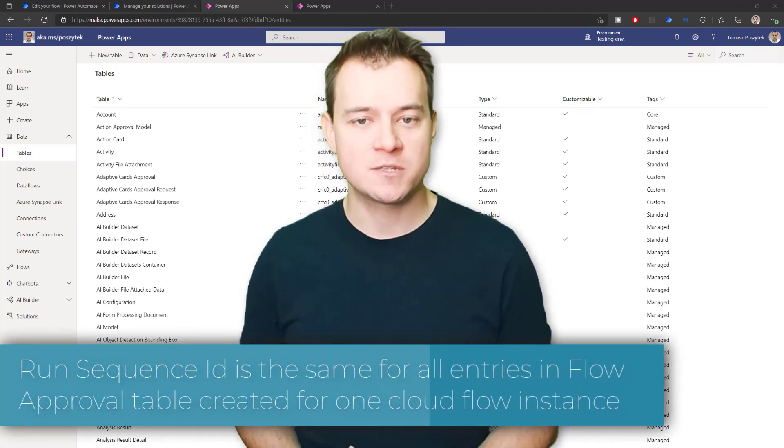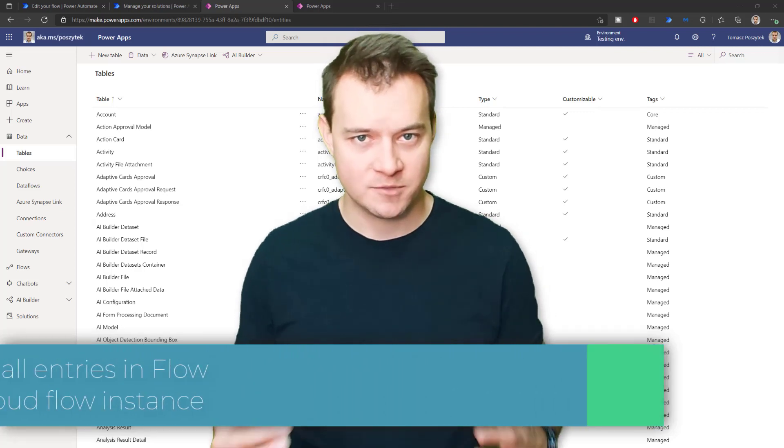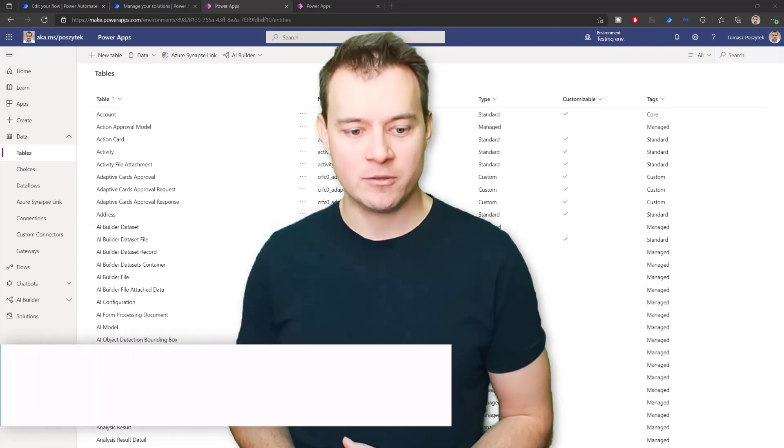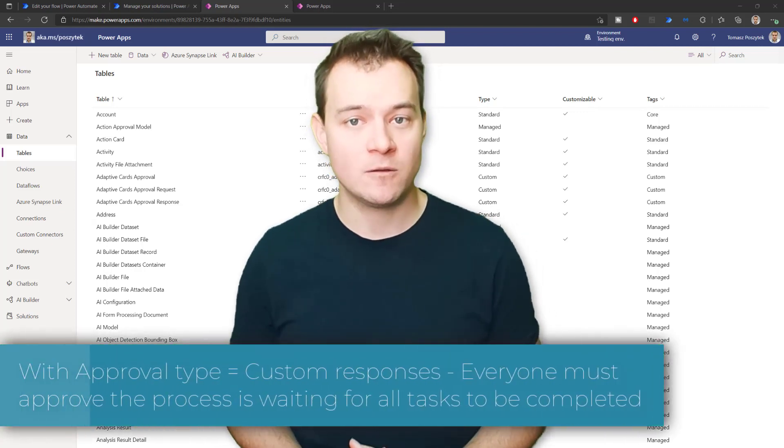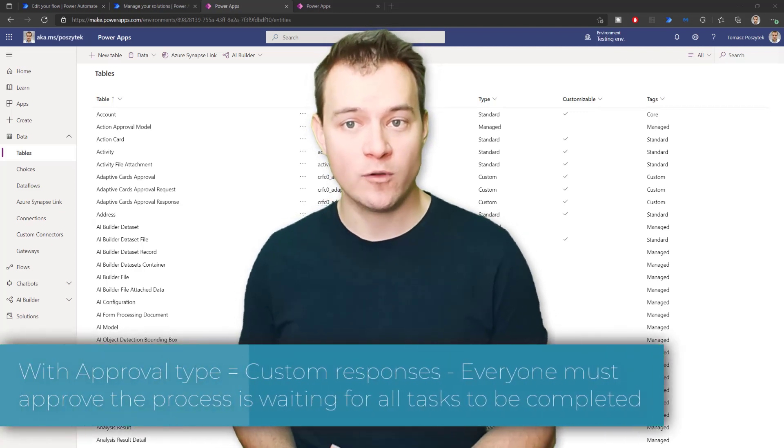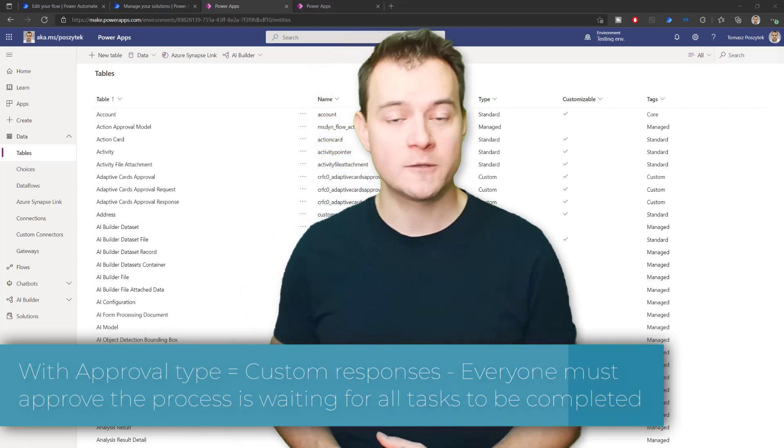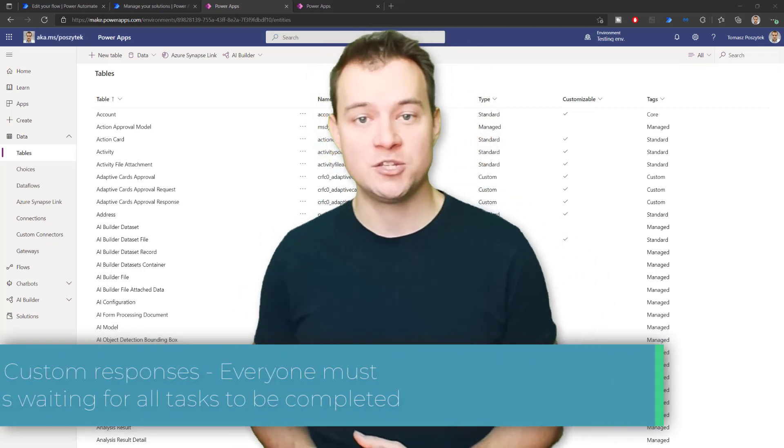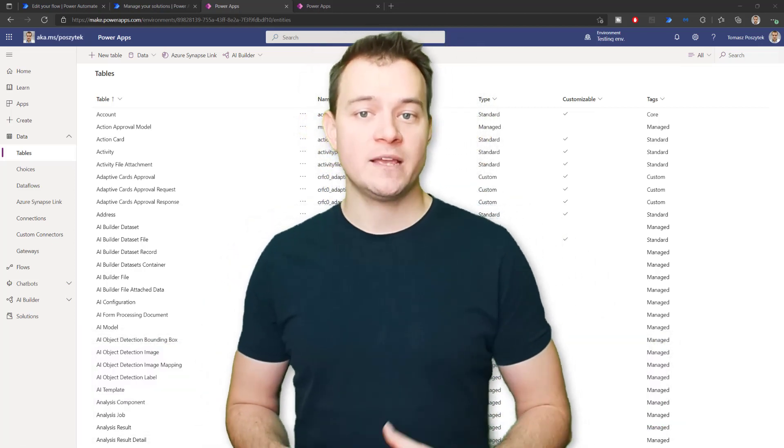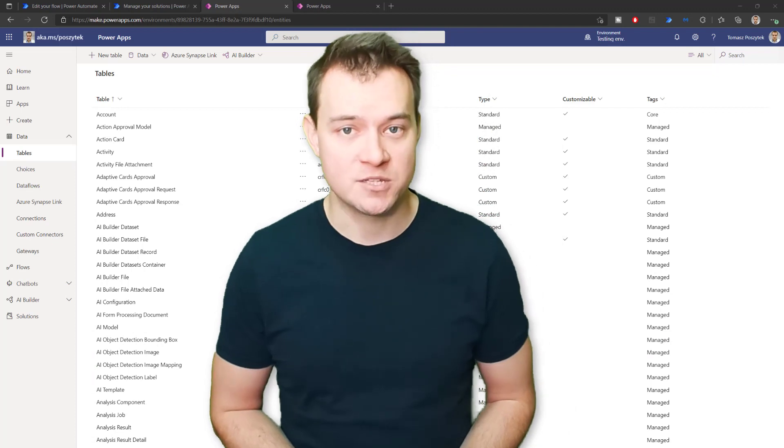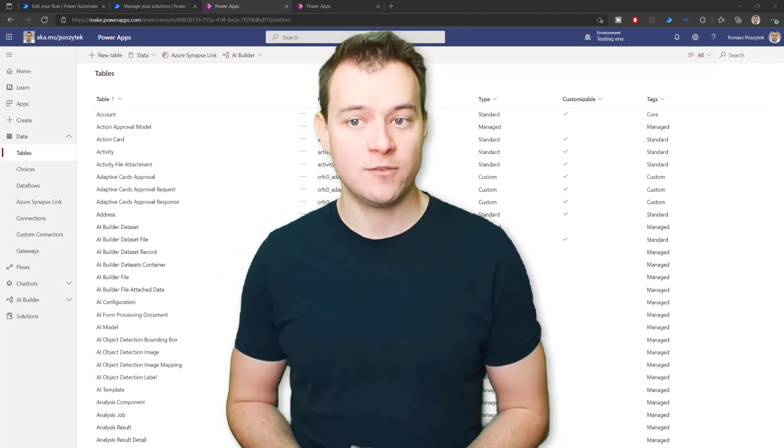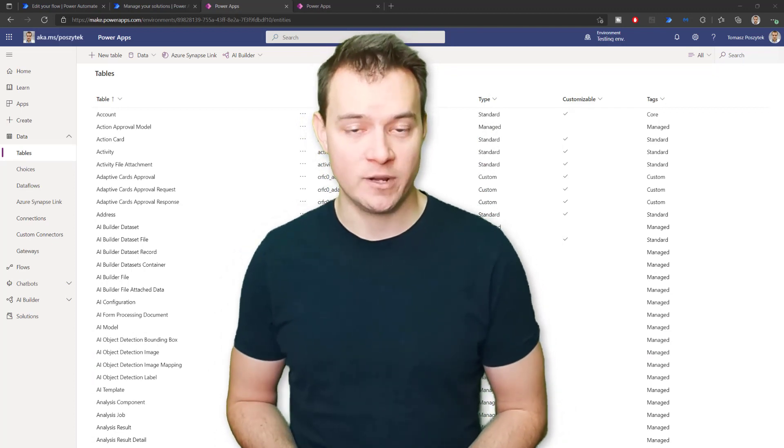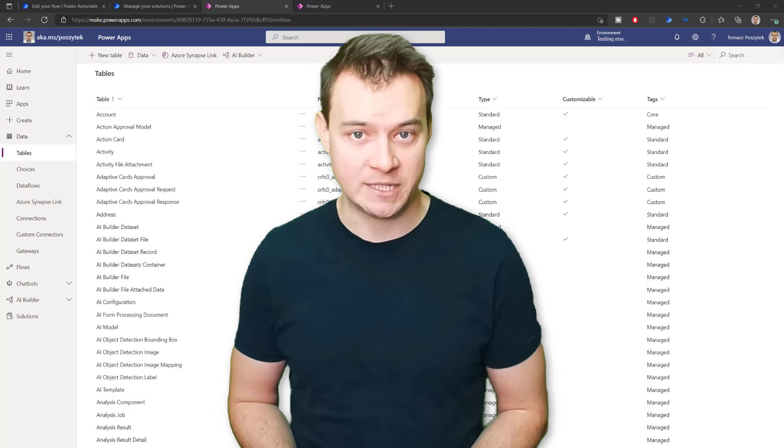The first one is called Approval where you can find all the general information about the approvals, and the second one is called Flow Approval that contains a column called Flow Notification URI that once you send a POST request to it will simply resume the flow that is waiting for that approval process to be completed.